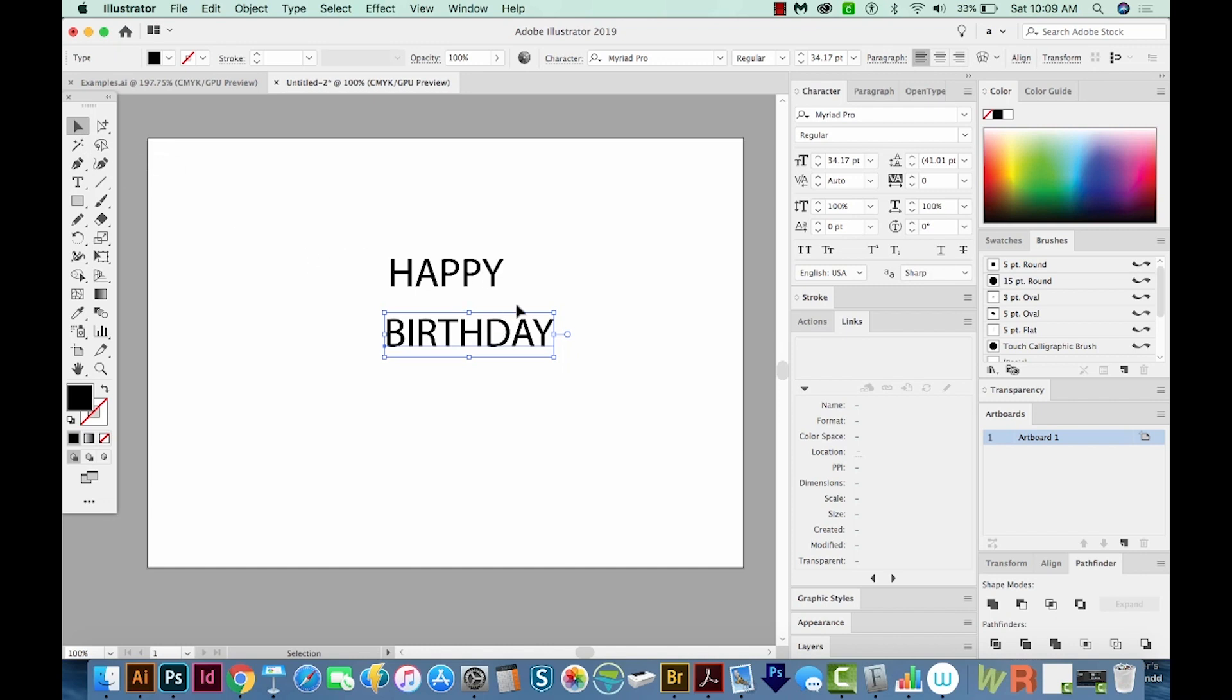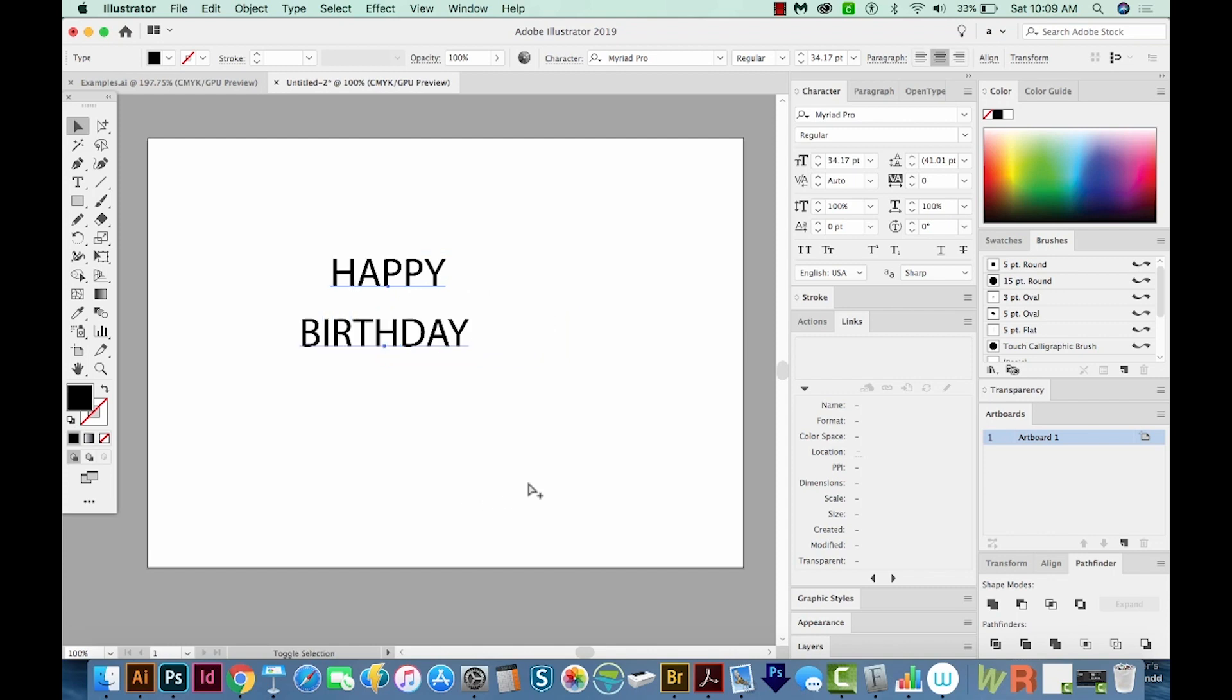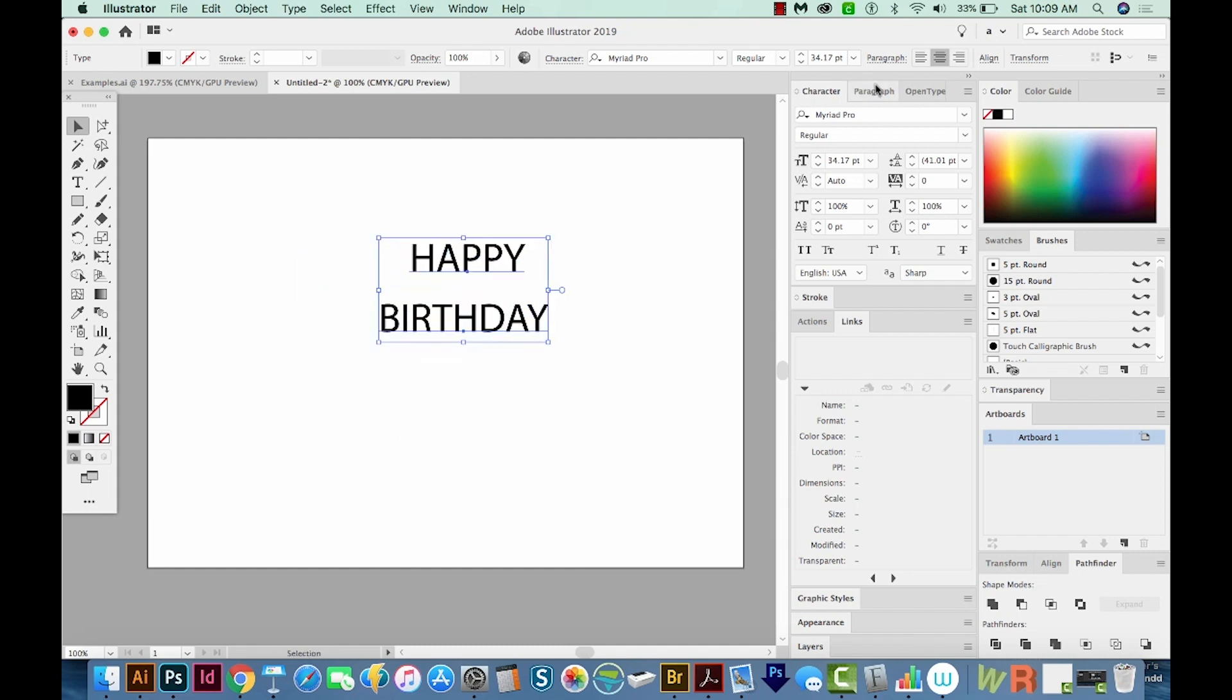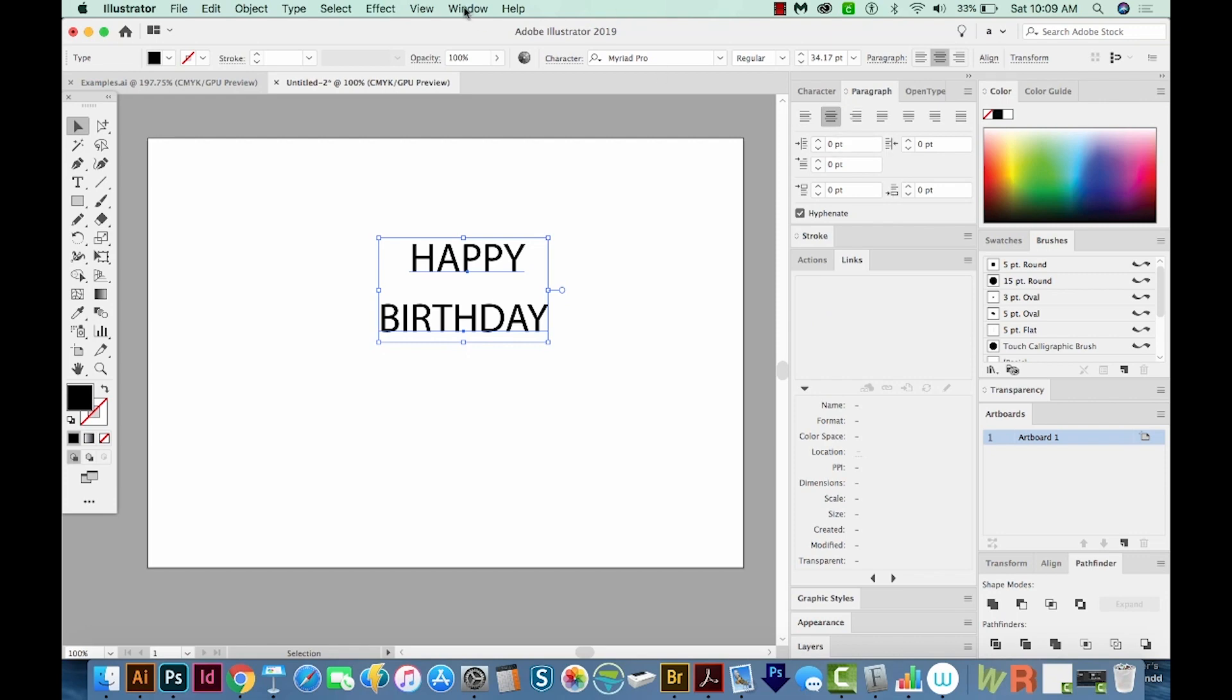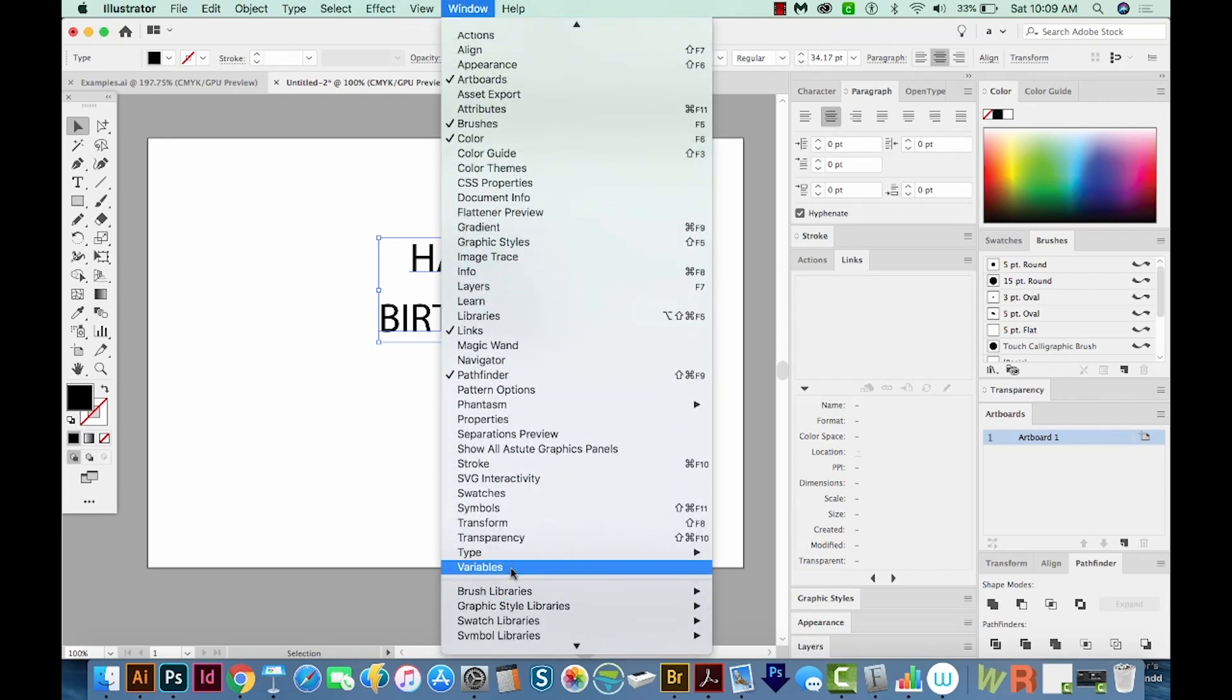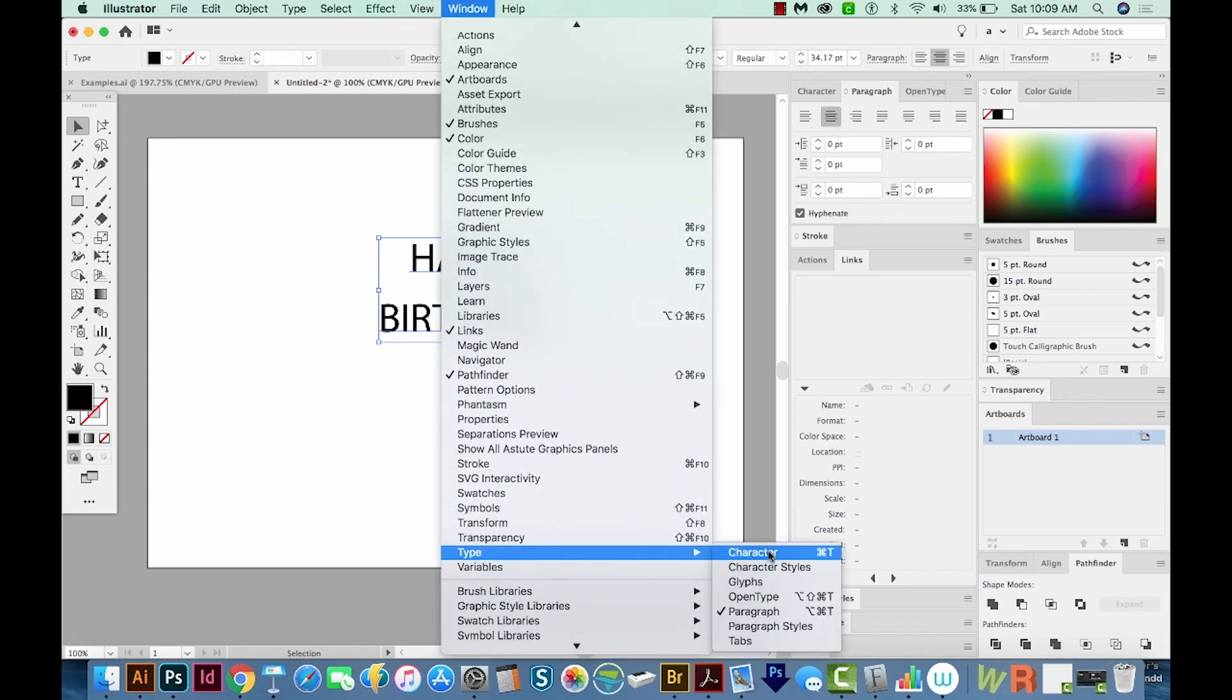And maybe we should center these. So I'm going to get my selection tool and select both. And we'll hit Shift CMD C, or Shift CTRL C on a PC to center them. You can also do this in your paragraph panel right up here, or go to Window Type, and then Paragraph if you don't have this panel showing.